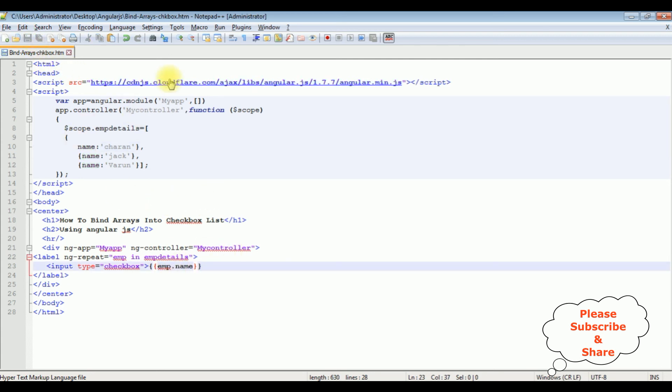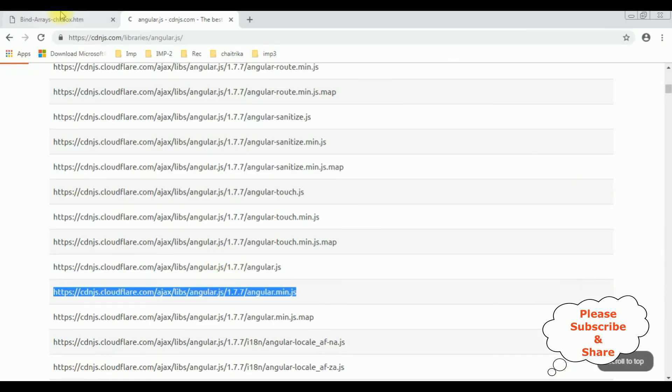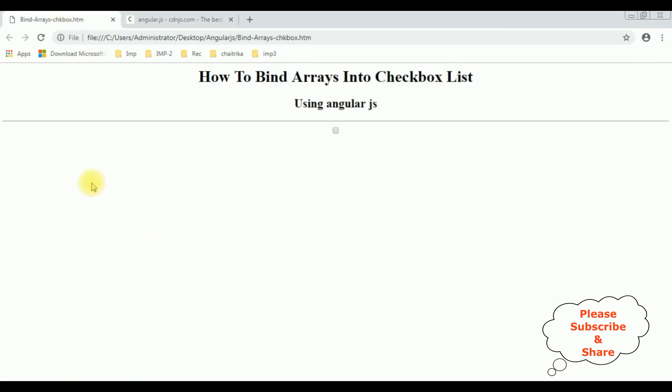Let's save this file. We will check the final output on the browser. I am reloading the browser. See here we got the arrays are binded into this checkbox control. That's it.